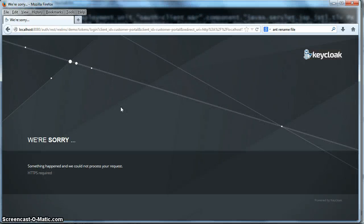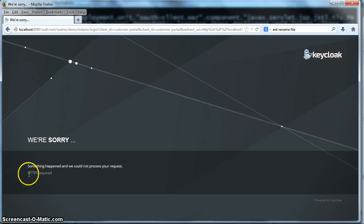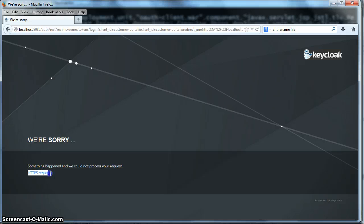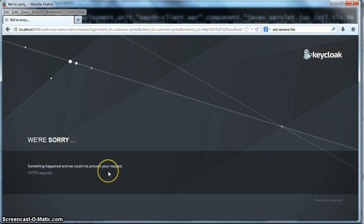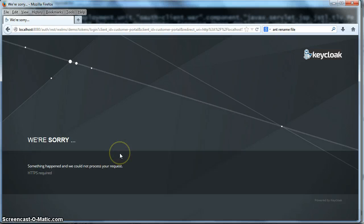Unfortunately, we forgot to do one last step. As you see from the error message here, it's saying that to log into the server, HTTPS is required. What we didn't do on the Keycloak admin for the demo realm, we did not set SSL required to false. So let's do that right now.